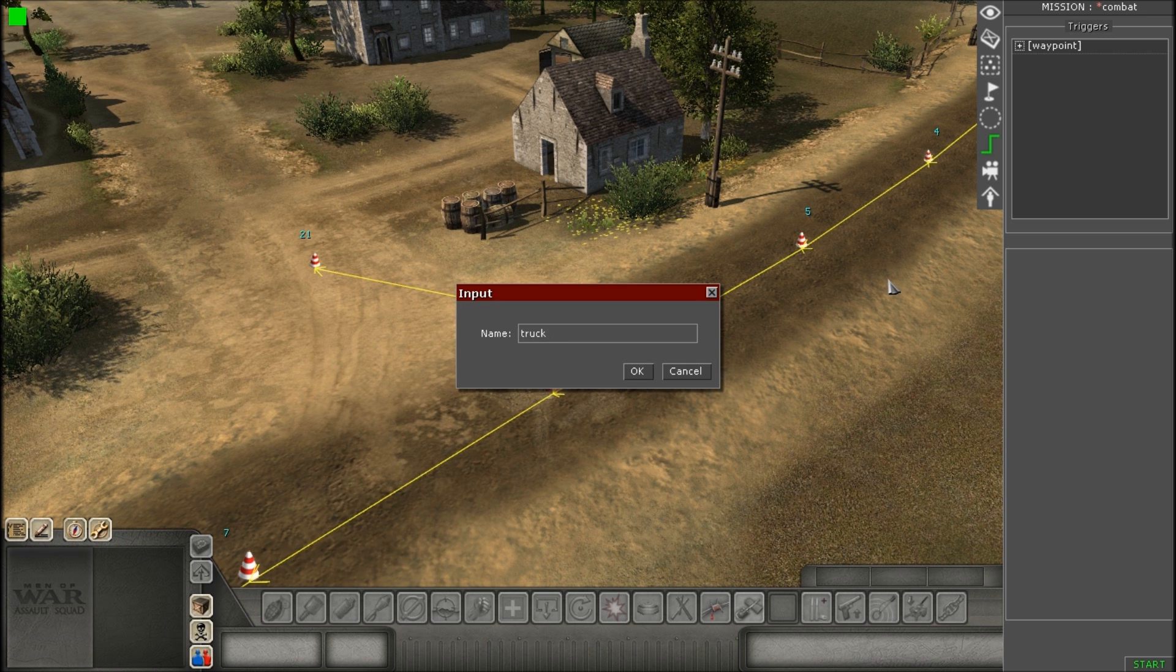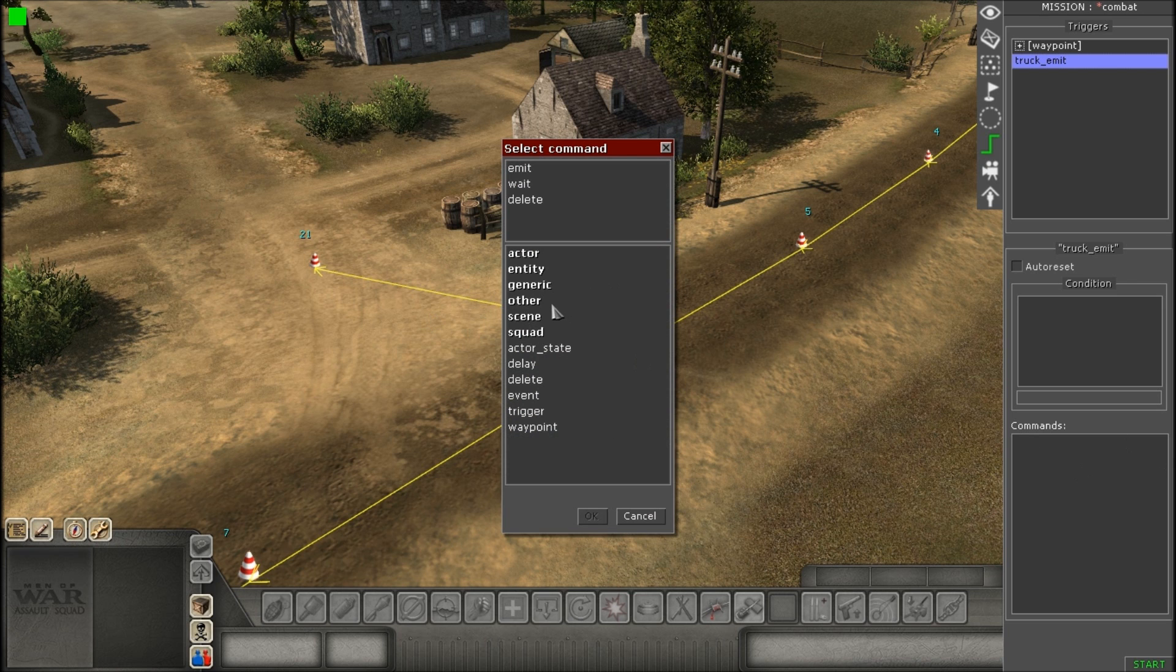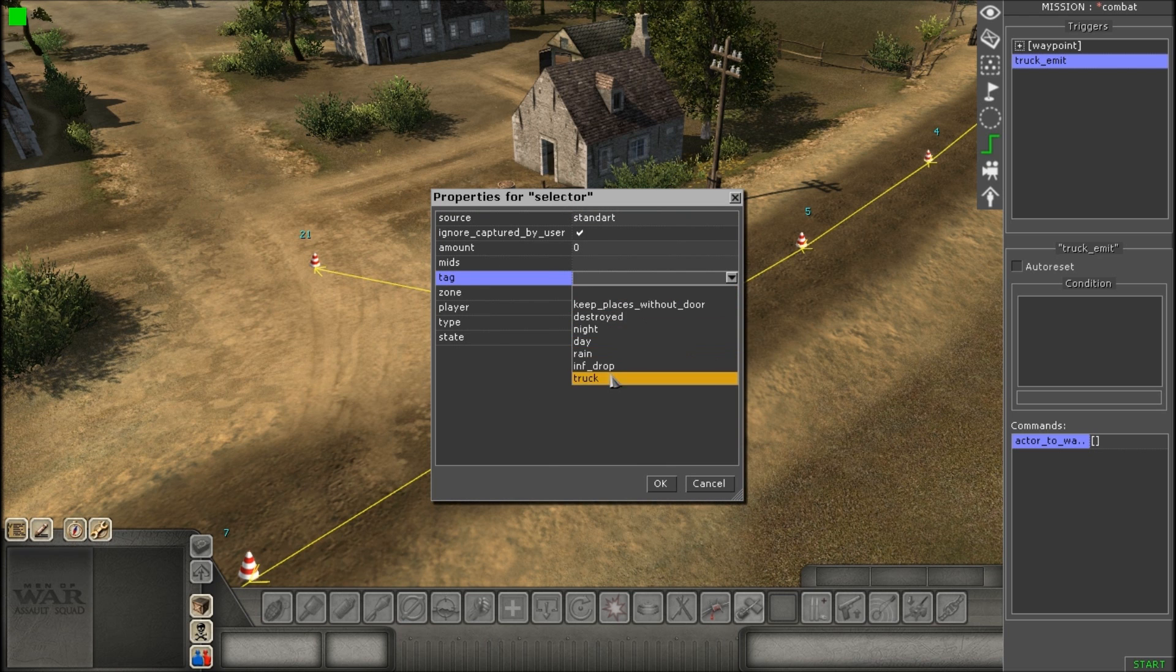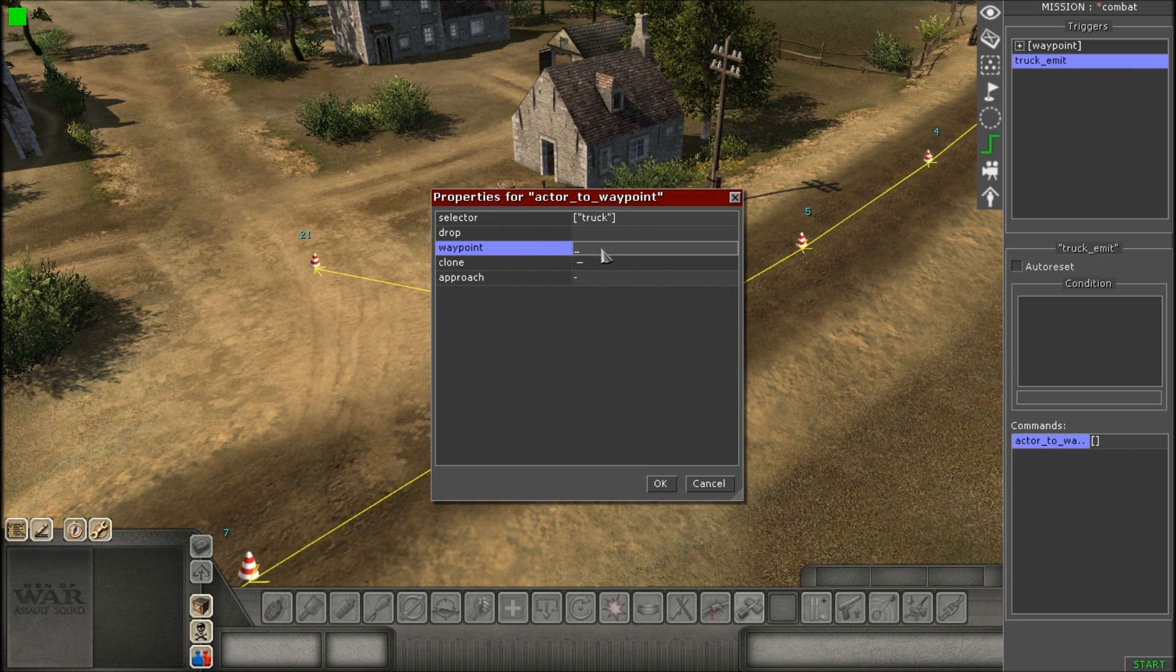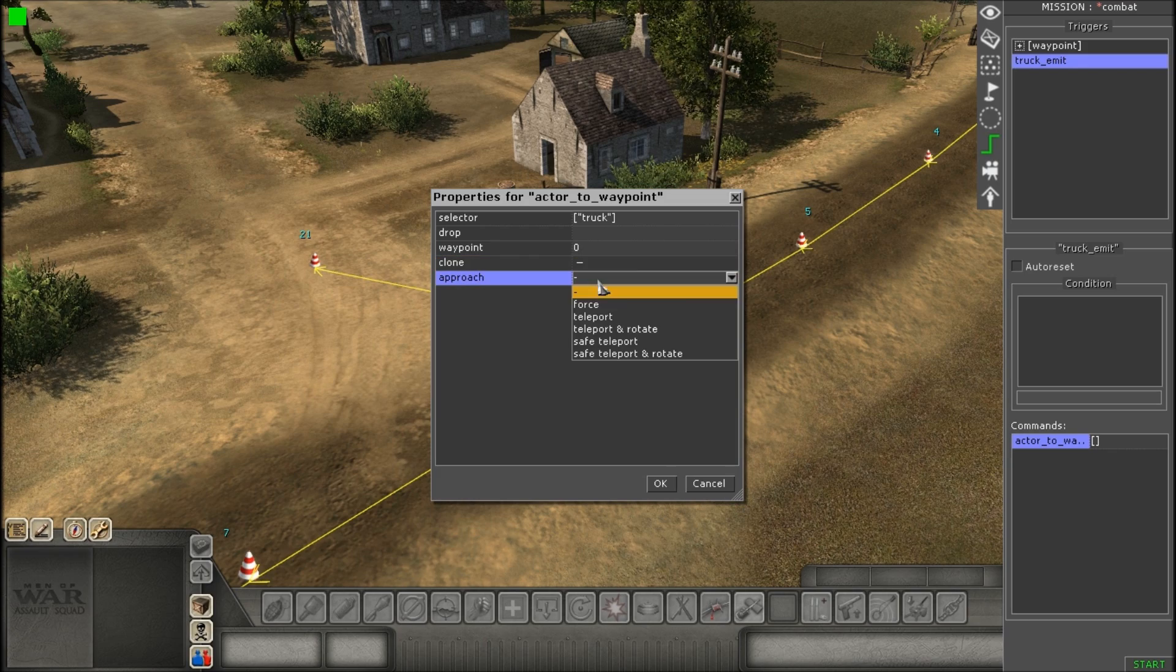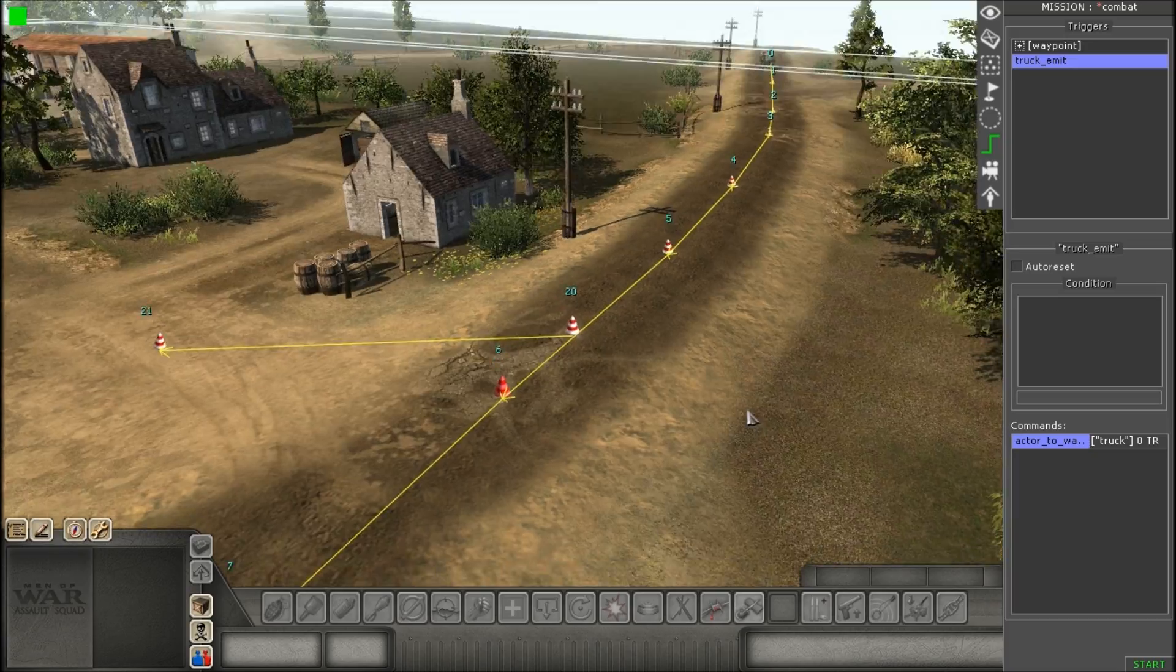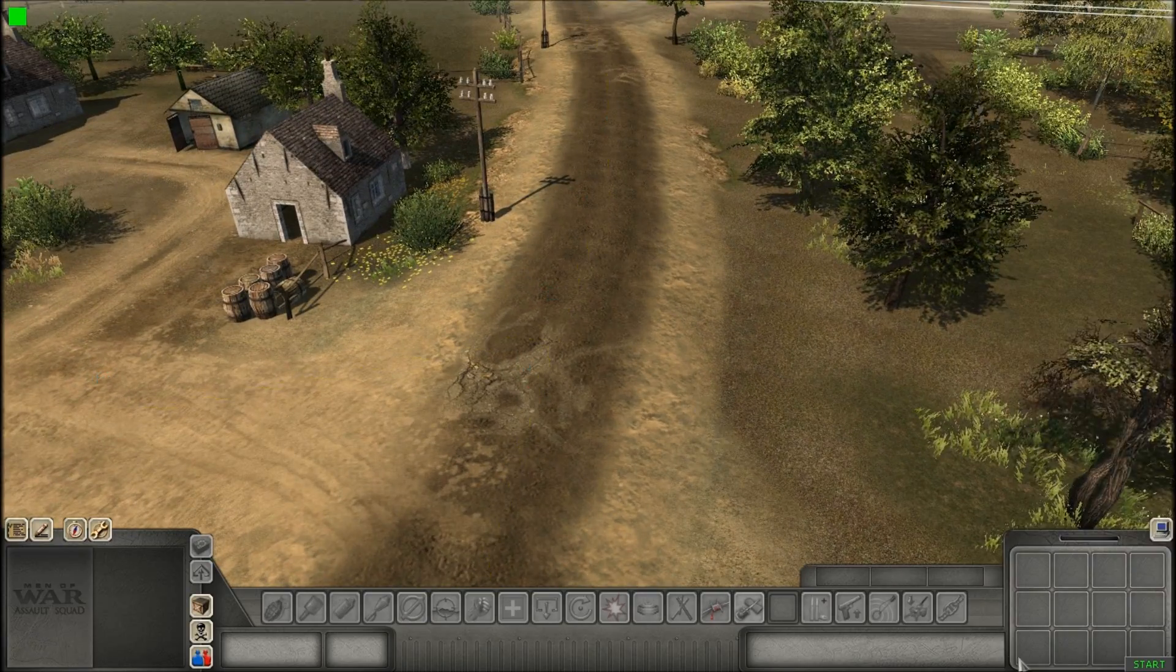Now we're just giving it a simple trigger, making the truck move. So I'm just going to go to commands and look for acted to waypoint. Just give it its selector, its tag, giving the truck tag. And give it the waypoint the truck is going to start at. In my case, it will be zero. And for approach, if you need to, you can check that off as well. And you're all set. And we can just hit start now.